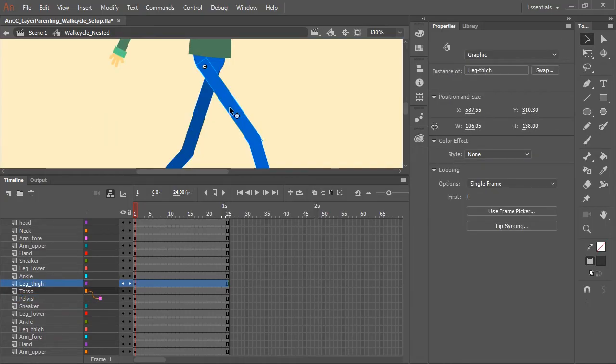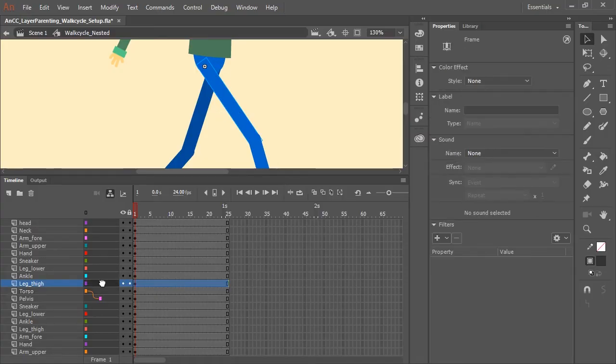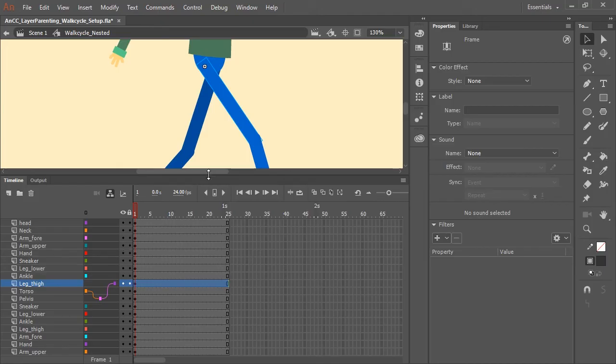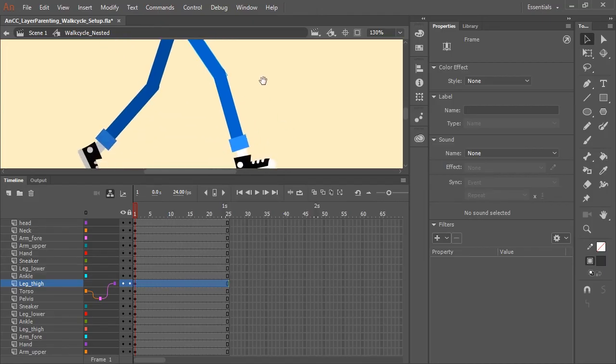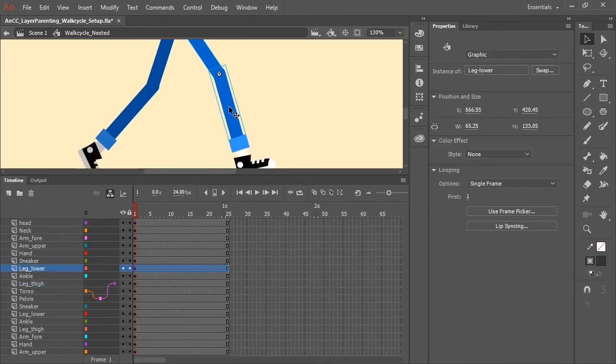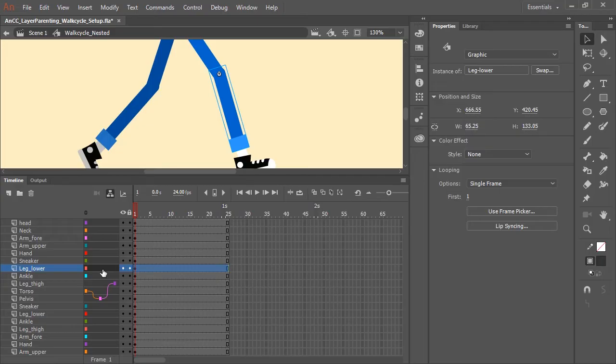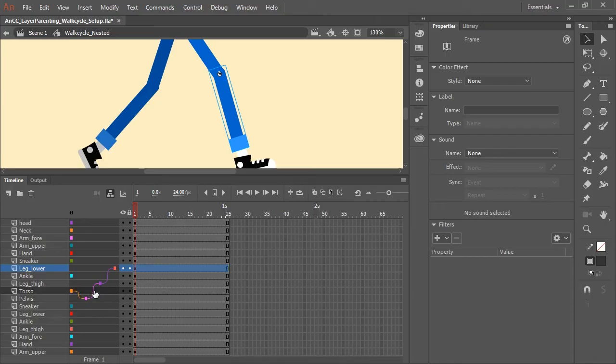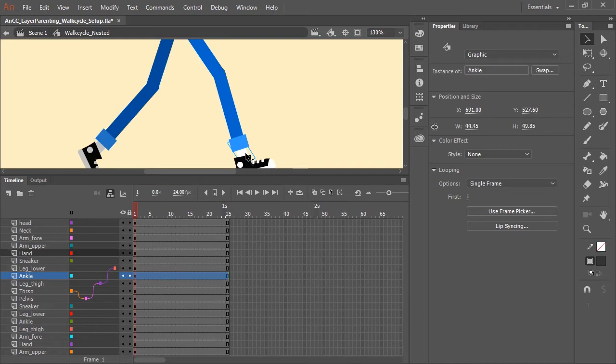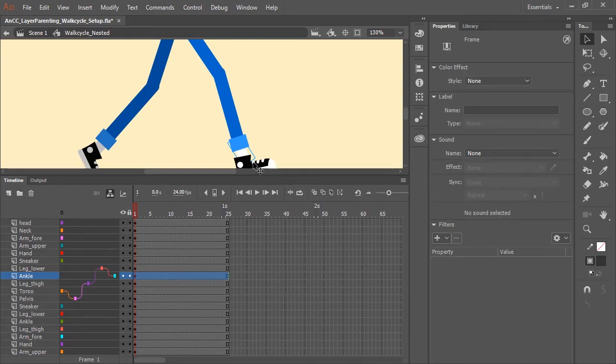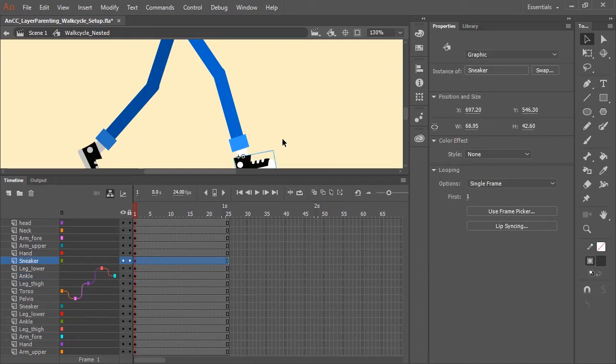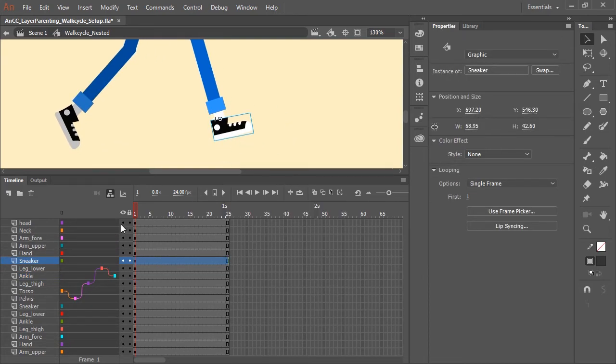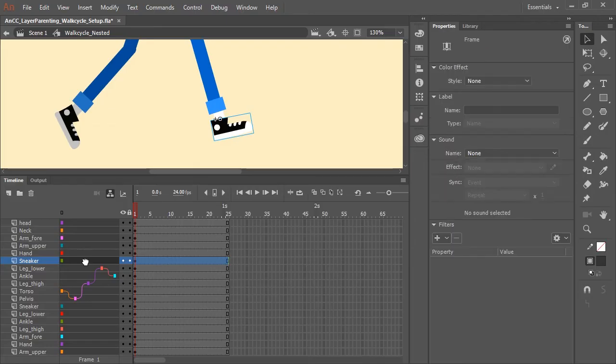Now the next step is to parent the pelvis to the thigh. So let's click on the thigh layer and drag it to the pelvis. And working our way down this leg, let's select the lower leg and we want that to be a child of the thigh. So let's drag it to the thigh and now you can see how this parenting is being visually represented here inside of the layer parenting view. The ankle will be a child of the lower leg and then the foot or the shoe is going to be a child of the ankle.